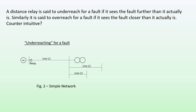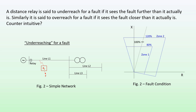For under-reaching for a fault, let's look at a simple network. We have a transmission line L1 protected by this relay, and at the remote end we have a transformer connected with transmission line L2 and transmission line L3. Suppose we have a fault F located somewhere along the line with some fault resistance Rf.